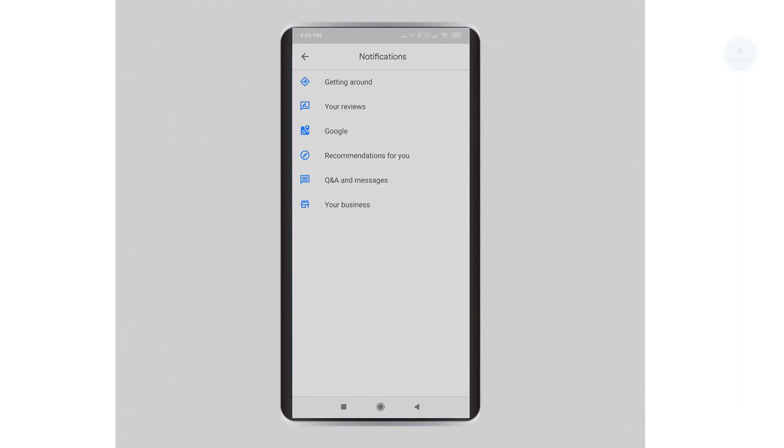That is all the settings to disable the Google review. Do give us a like and hit the subscribe button if the video has been informational to you. Thank you and have a nice day.